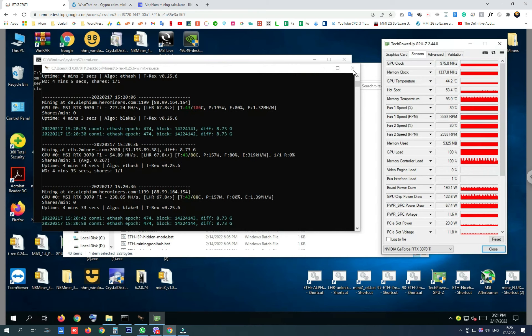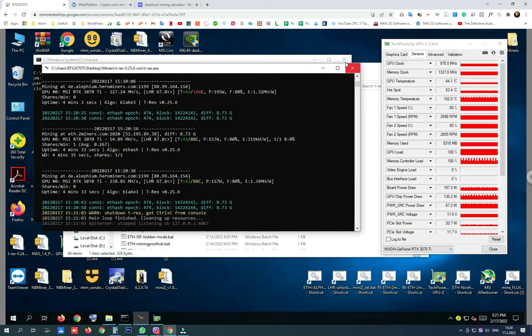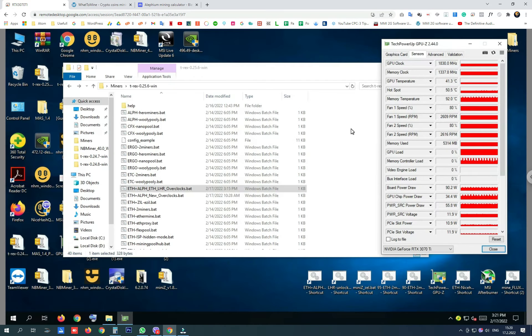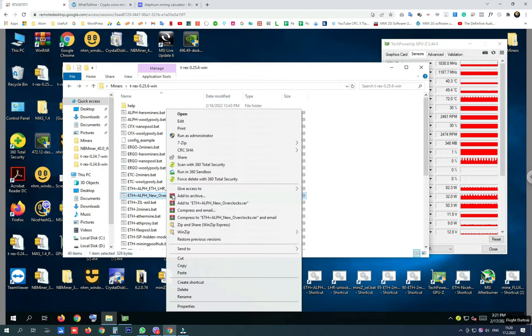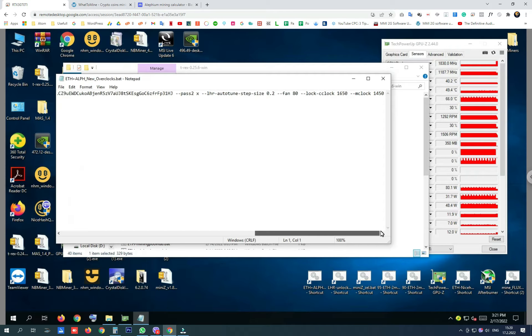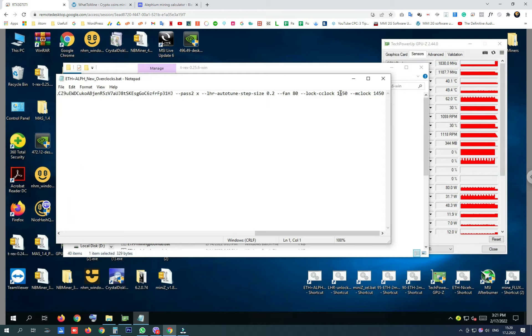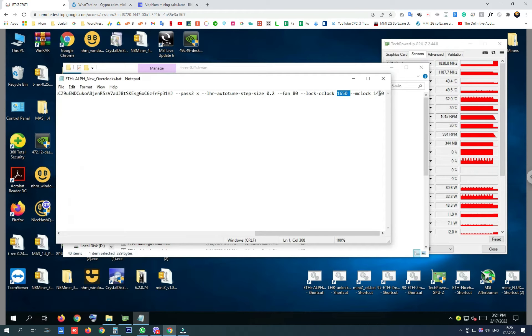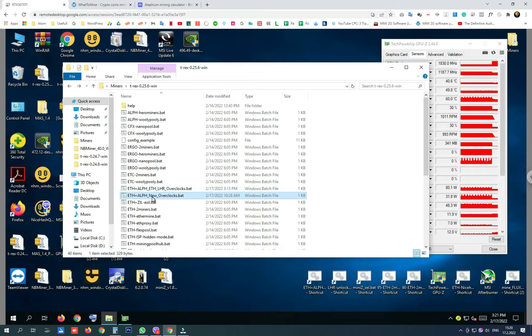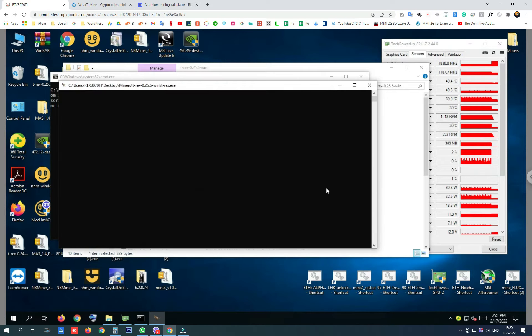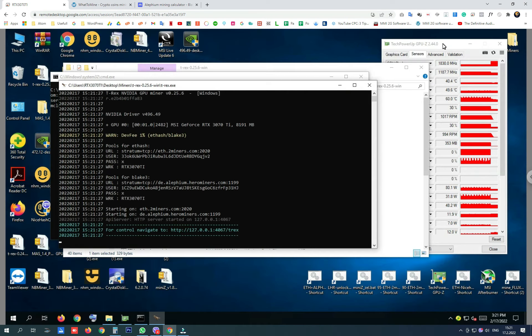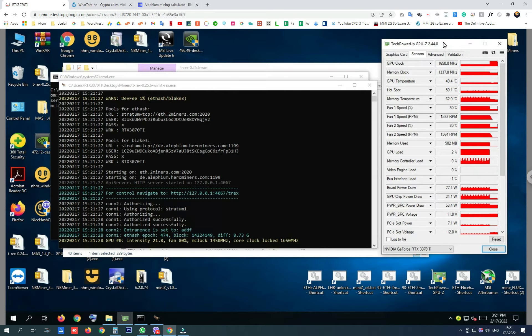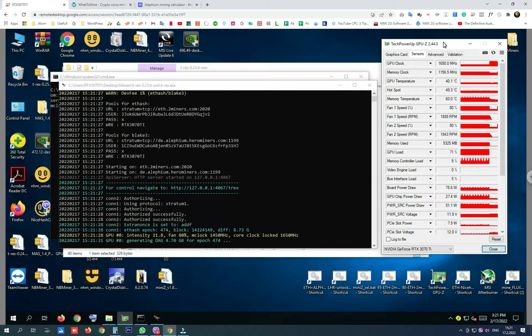So now let's try my new overclock settings for dual mining Ethereum and Alithium that are with a locked core clock at 1650 and memory clock at 1450 like before. Let's start this batch file and try to get results and to get calculations.